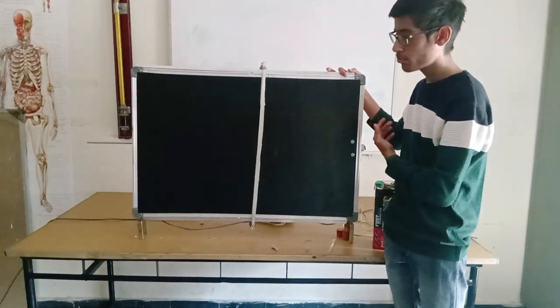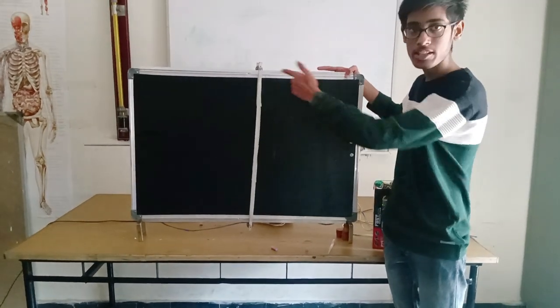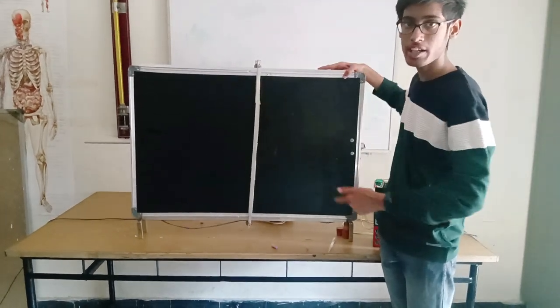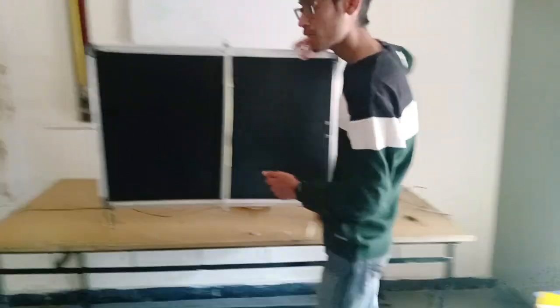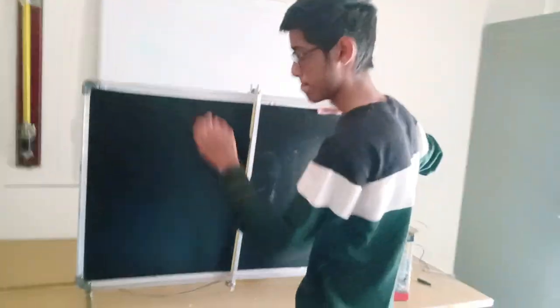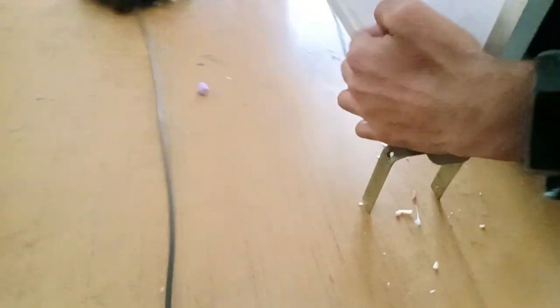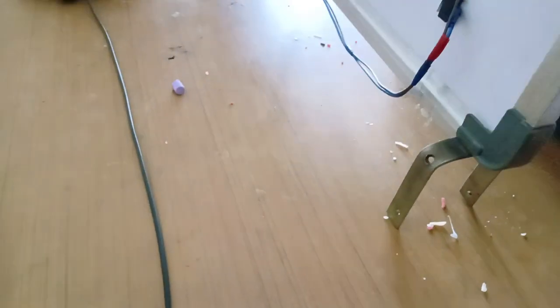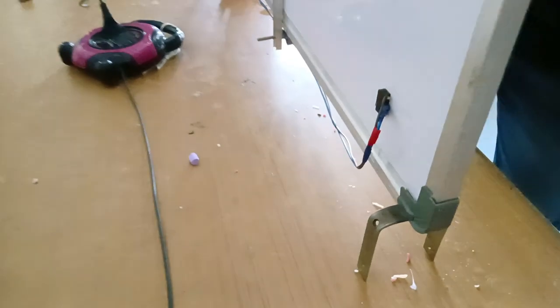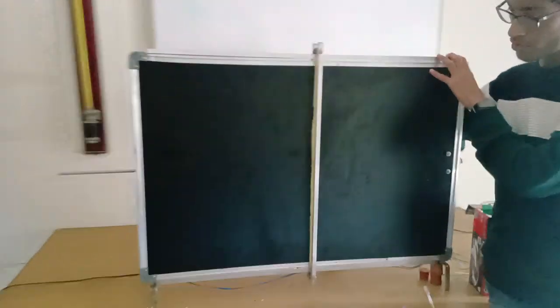For the backward movement, there is a limiting space behind. When we press it, it will move in backward direction. As you can see.